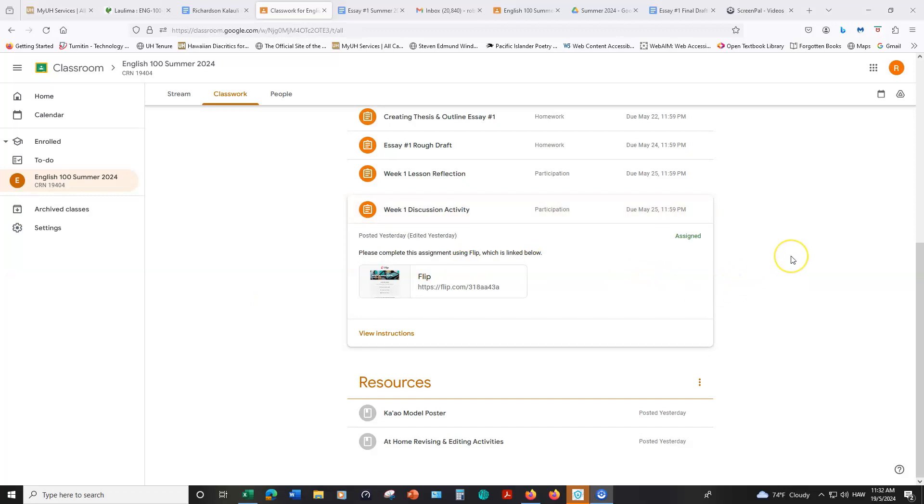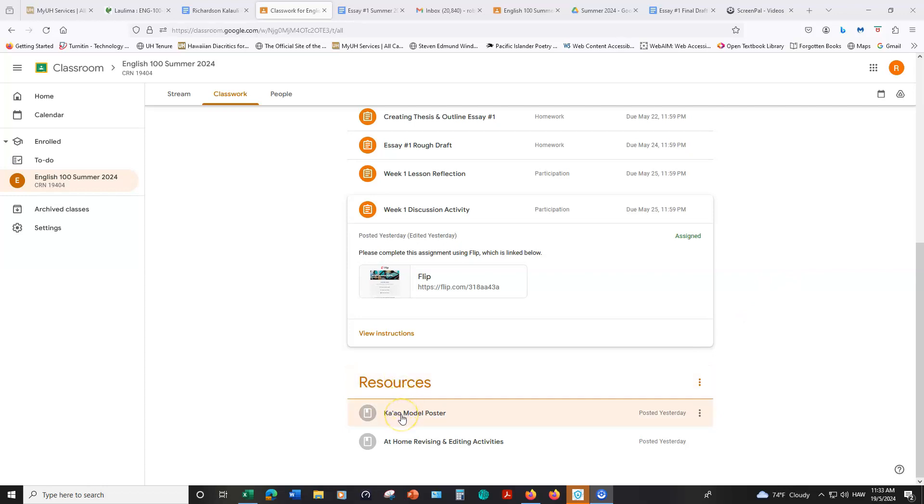Next week, you'll have a peer review assignment and that will also be using a different platform. But I will make a separate video specifically for that assignment next week. So look out for that. And then the last header is resources. This is a poster for the Ka'au model. This is also linked in the Google slides presentation, but I put it here as well as another place for you to find the source. And then this is just an additional slide show. It's not mandatory that you watch this. But if you want some more information about revising and editing your own work, then feel free to check this out.